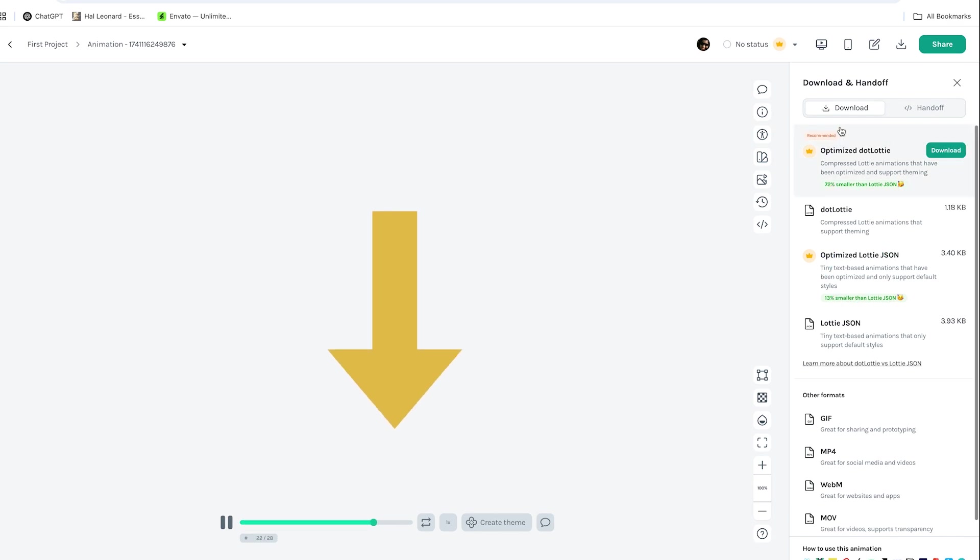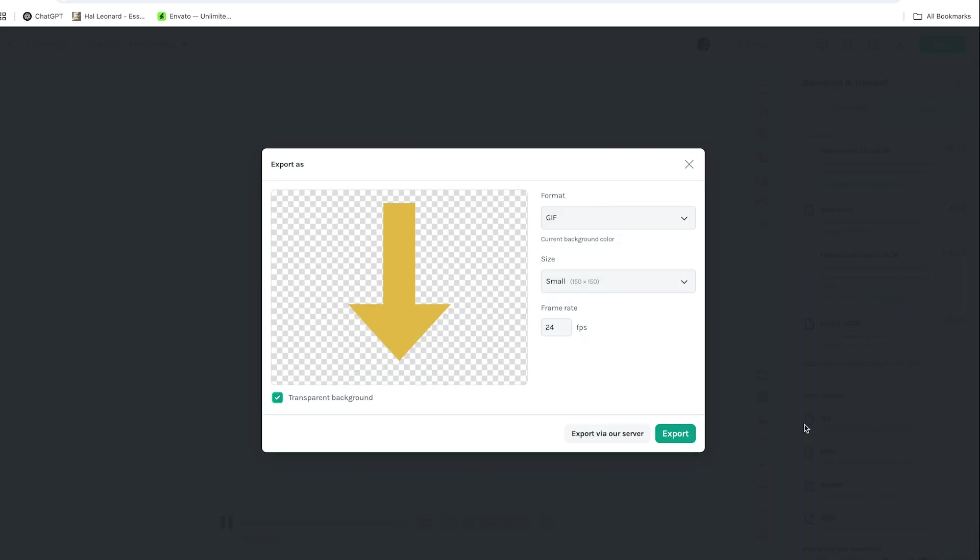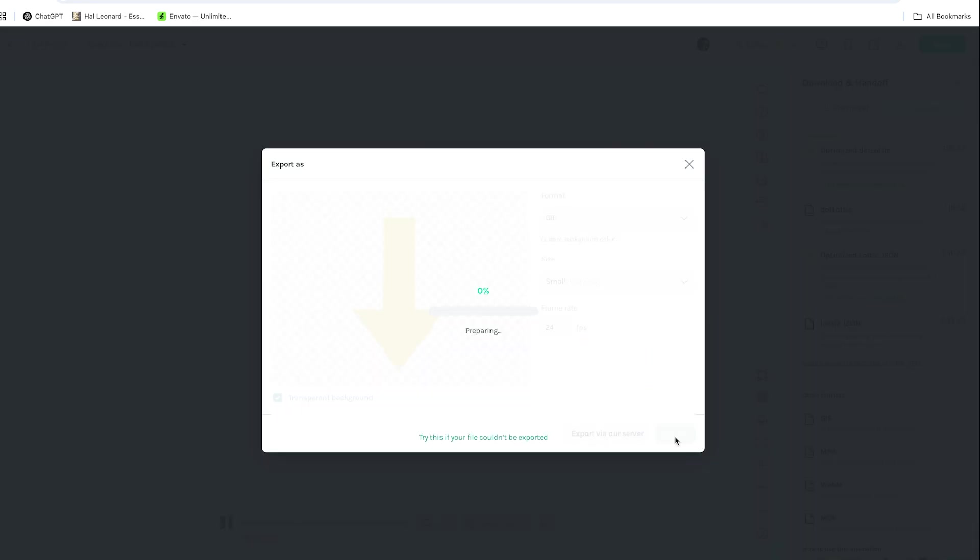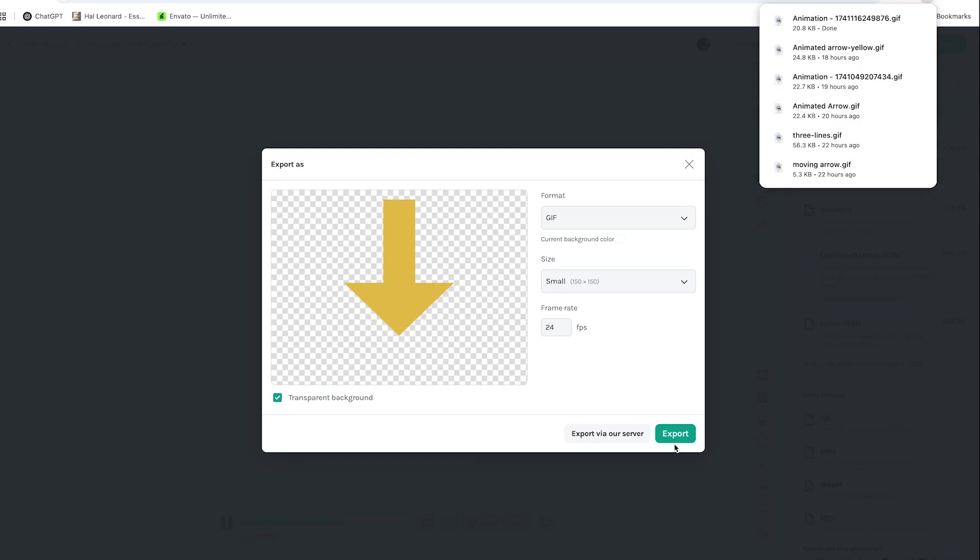Choose the format. I will select GIF, then click export and save. And that's how you can get free animated GIF files.